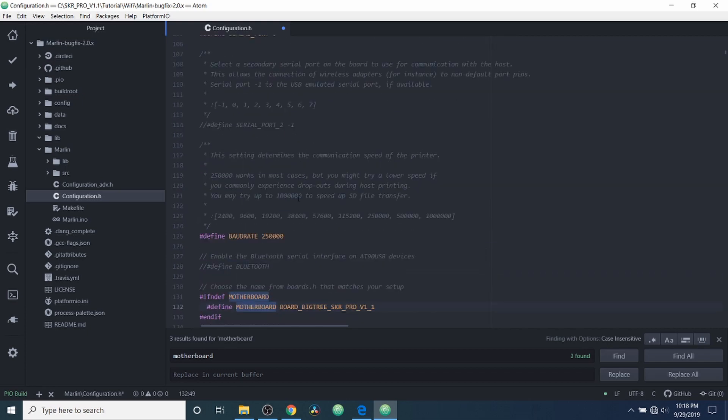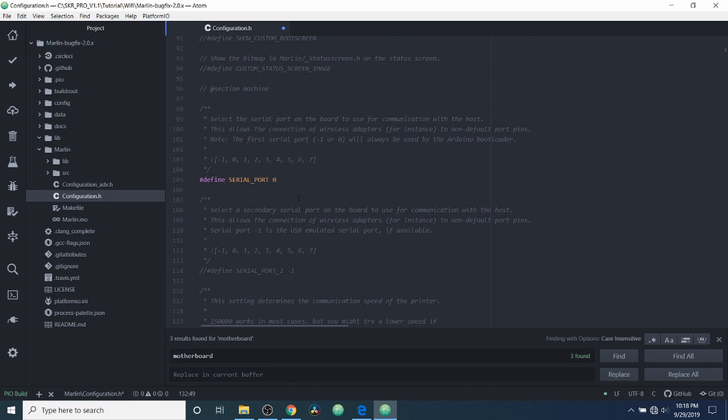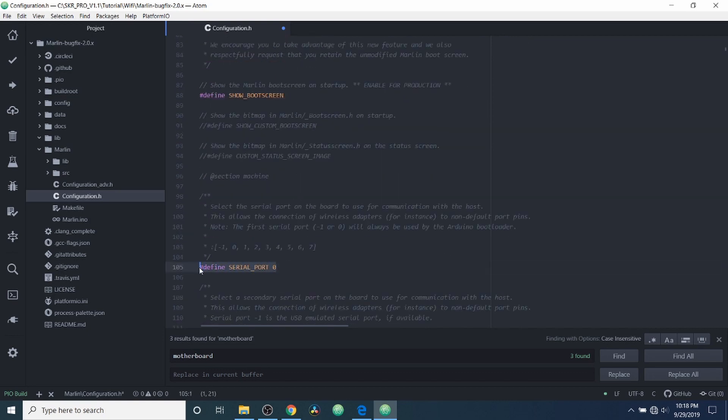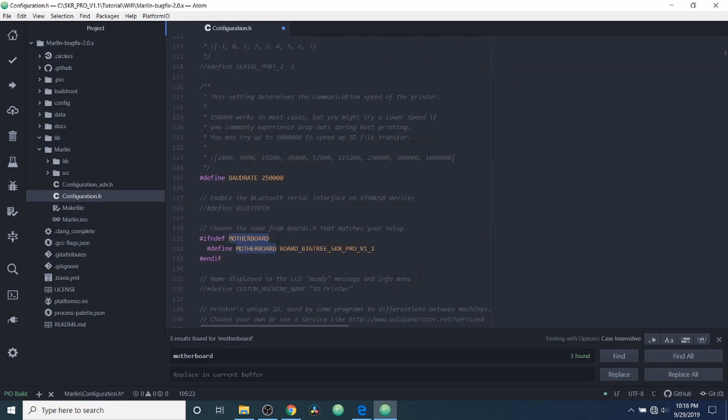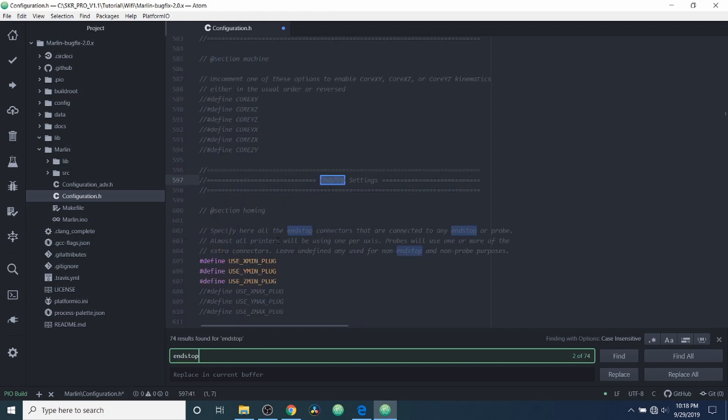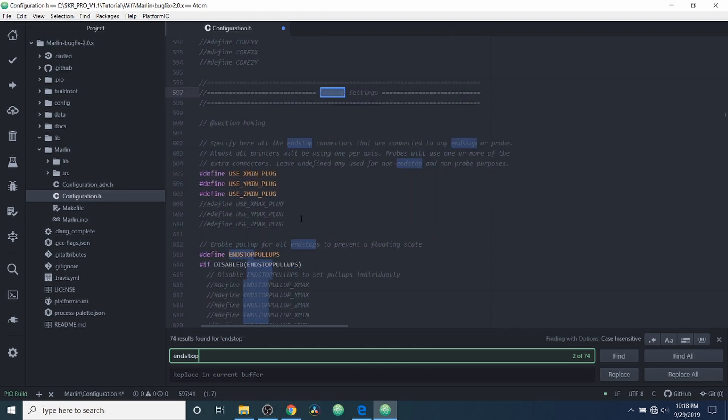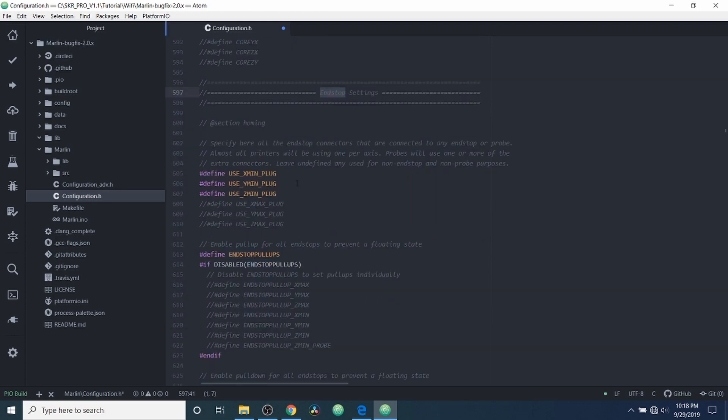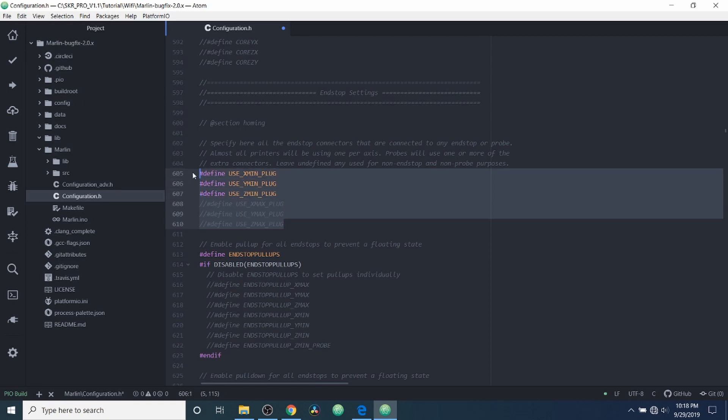Next we're going to scroll up, and for define SERIAL_PORT 0, we're going to change the 0 to a negative 1. And then what we're going to do is we're going to do a search on endstop. And what we have here currently is our endstops that we're using. So we have the X_MIN, the Y_MIN, and the Z_MIN.